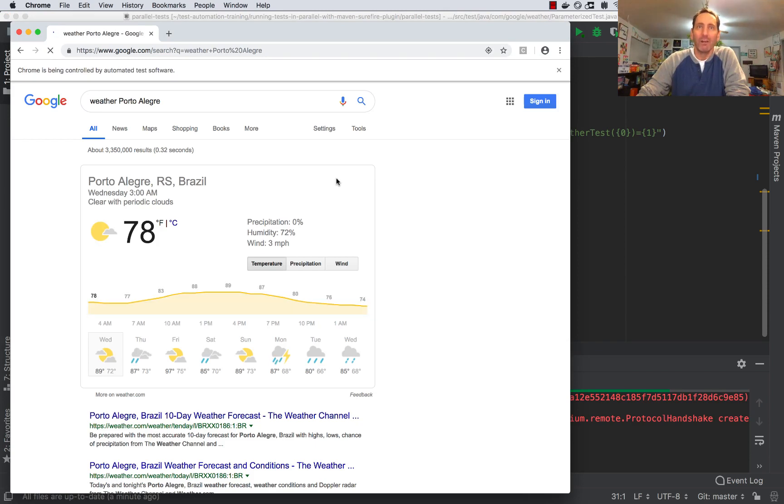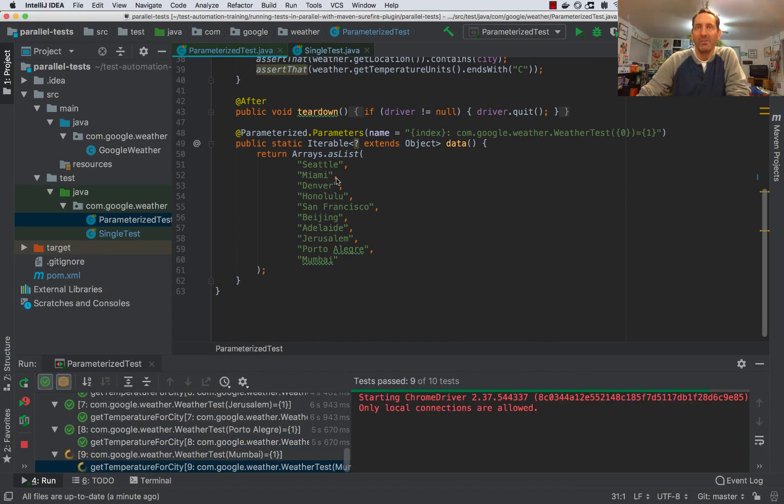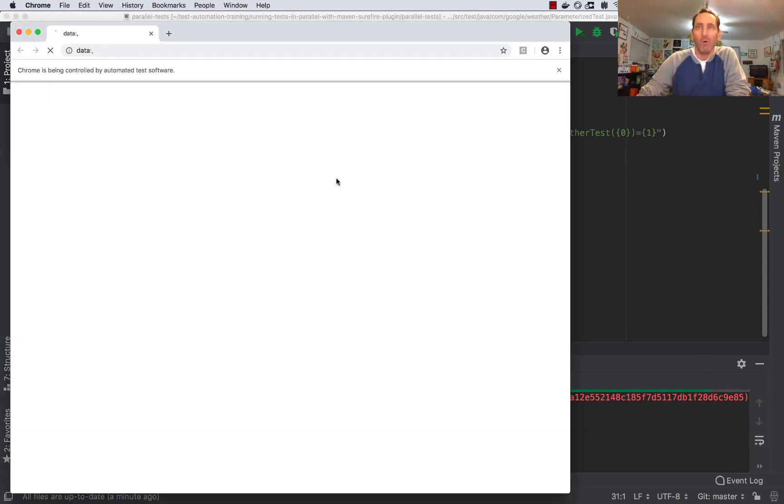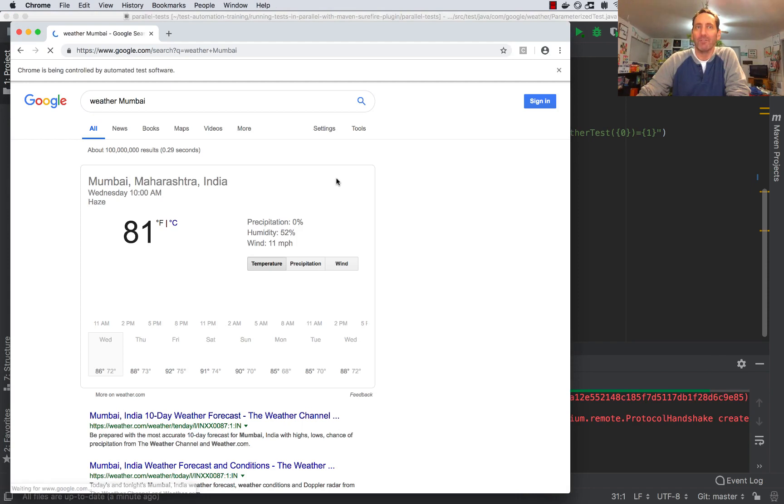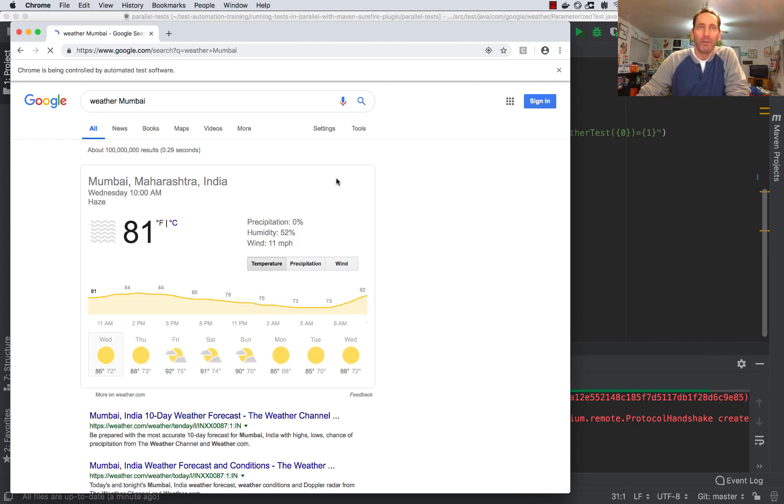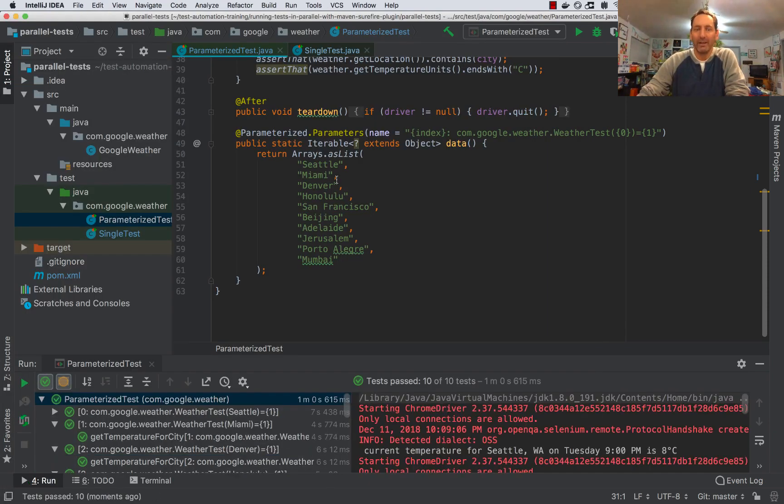If you have 100 tests that take one minute each, it will take more than an hour and a half to finish the full test. But if you can run them all at the same time, it's only going to take a minute.